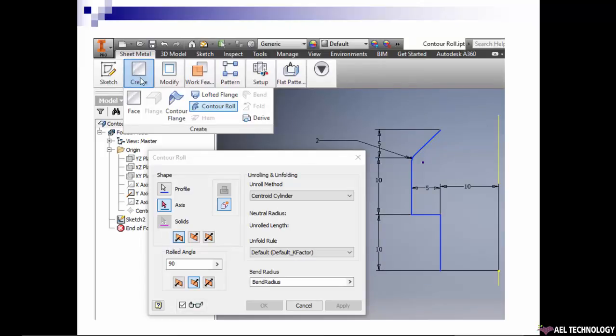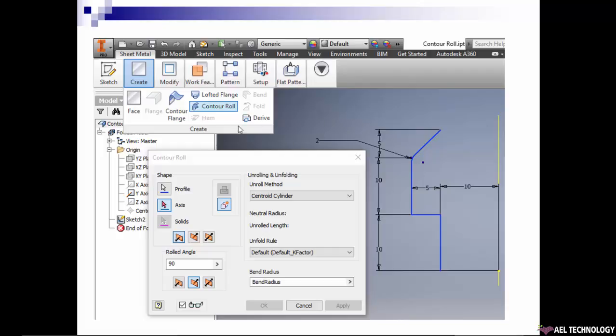Then in sheet metal tab, create contour roll. In the shape, select profile then select the axis. This axis either you can draw as a construction line and convert it to an axis, or you can simply switch on Y axis and select it, or any appropriate axis if you are selecting some other plane for sketch drawing.